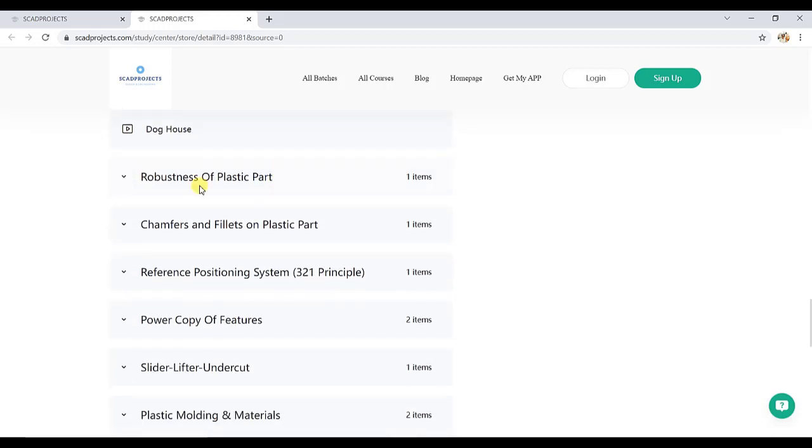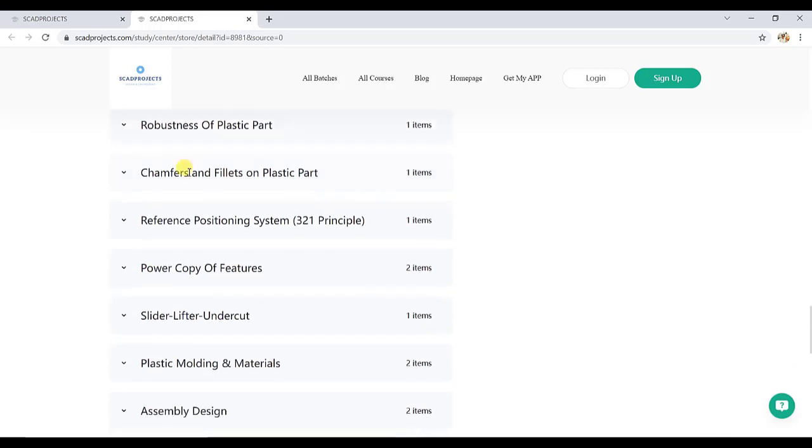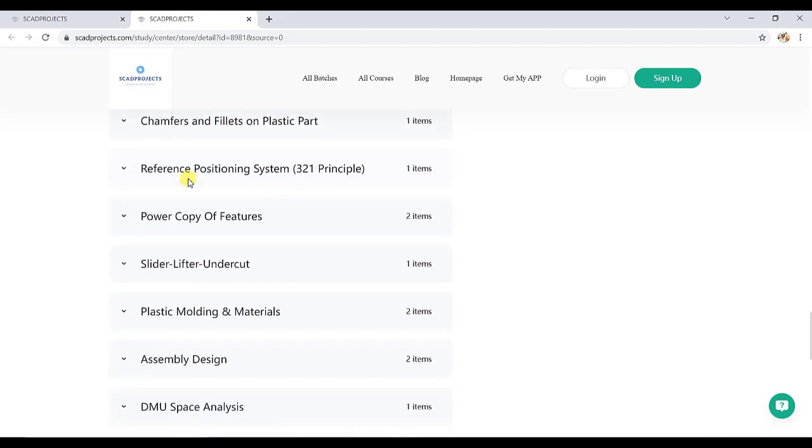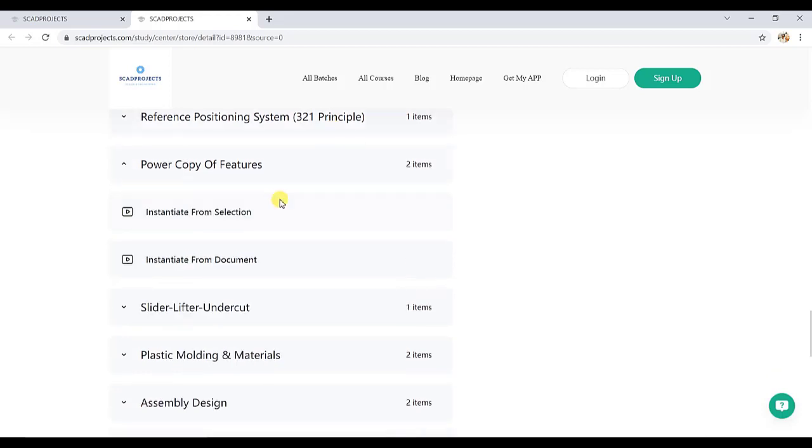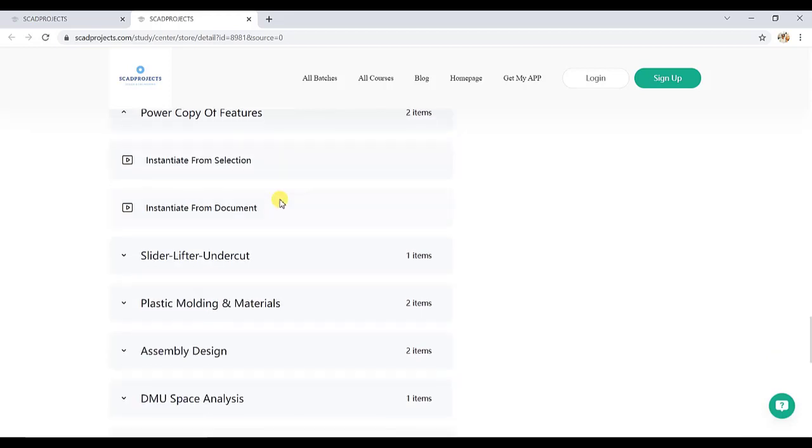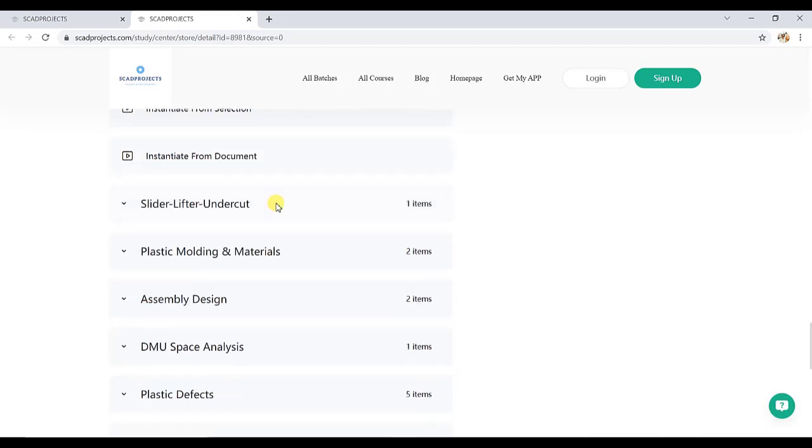Then robustness of the plastic part, chamfers and fillets, its significance, how we can improve robustness of plastic. That is how we can improve the part strength that is explained with proper examples. Then three to one principle, power copy, parametric copy of the features with proper history.